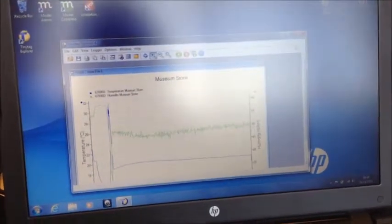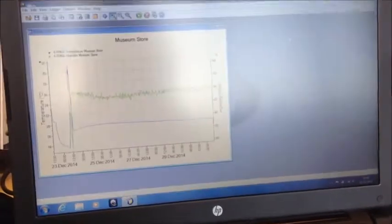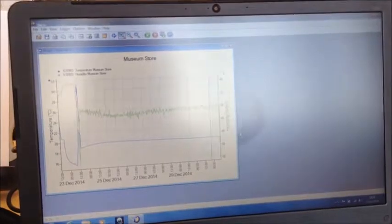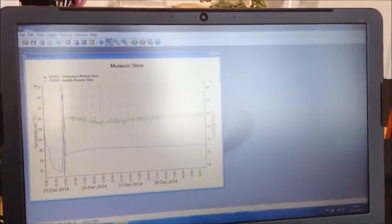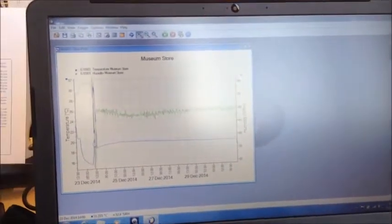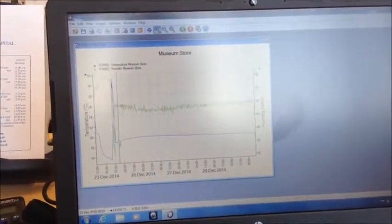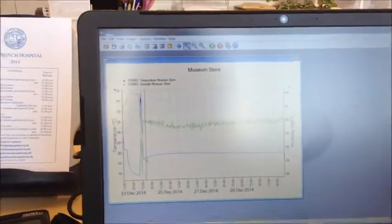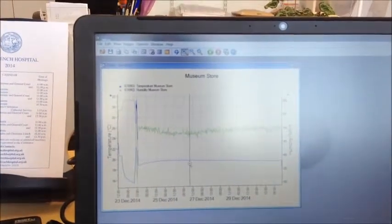And there we go. We've got the graph. So that's when it wasn't in the stores. You can see it's all up and down. And then that's it in the last few days.